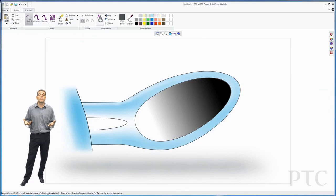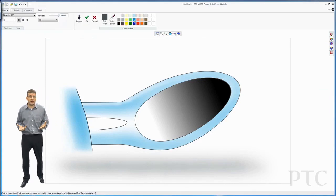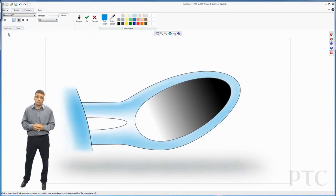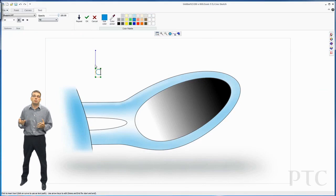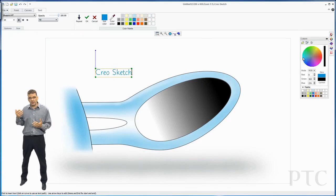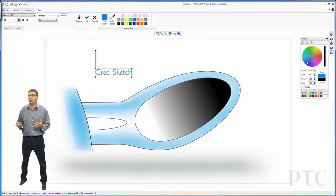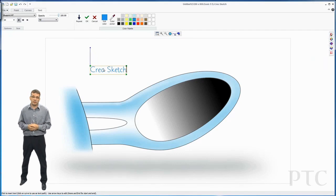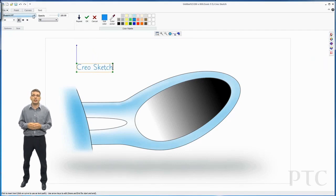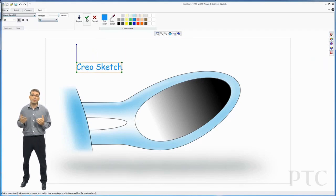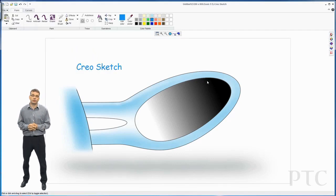And finally, I might just want to add some text on that. I can use the text tool and type in the text I want. In this case, set the size of the text, type in the text that I want, and also have the ability to change the color of it, as well as the font. And that is Creo Sketch.